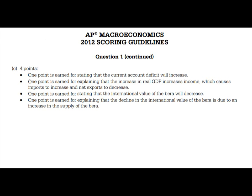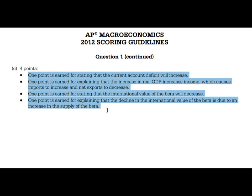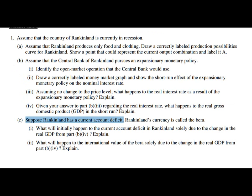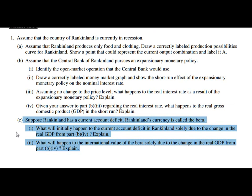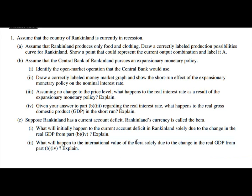This part is the toughest part of the question because international trade is something we covered last, and I think when we're trying to squeeze everything in towards the end of a course, it can be tough. So if that was tough for you, I would go back and read some material about the current account and the capital account, and how the current account and exchange rates are related.